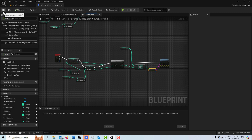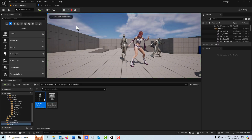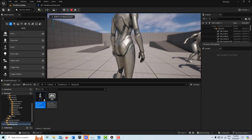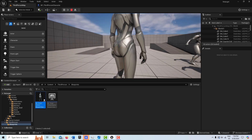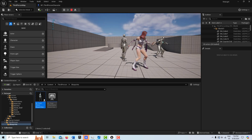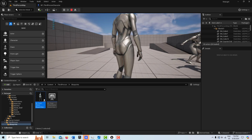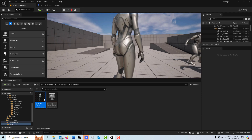I'll compile and save. If I come in here to my third person template and hit play, I click 1 and you'll see there's 1, 2, 3, 4, 5. I click it again: 6, 7, 8, 9, 10. I click it again: 11, 12, 13, 14, 15.